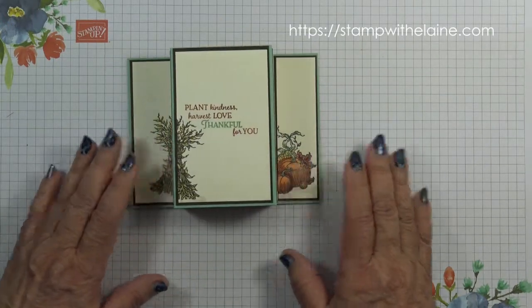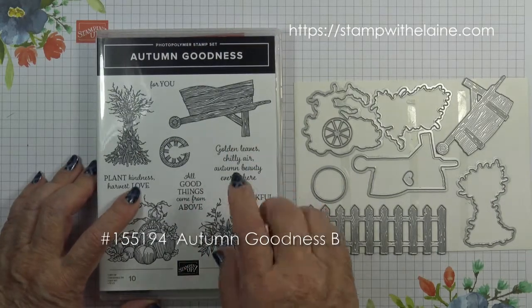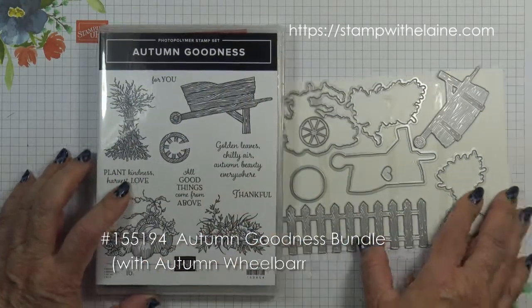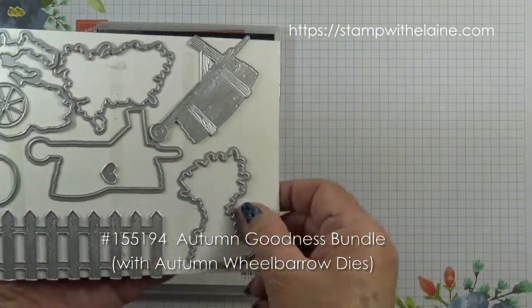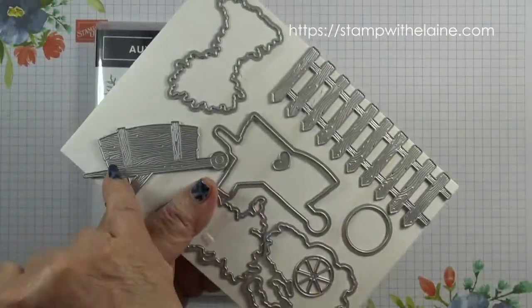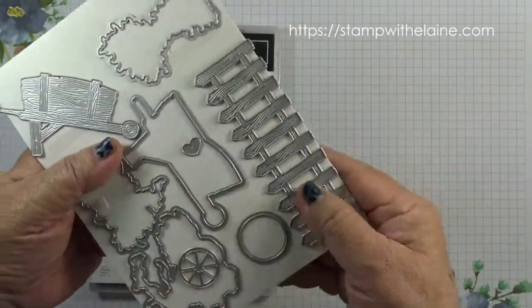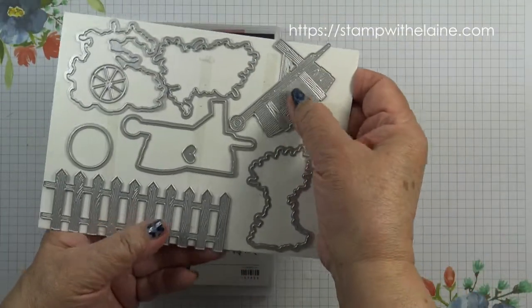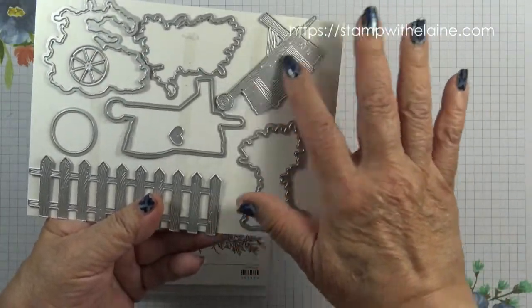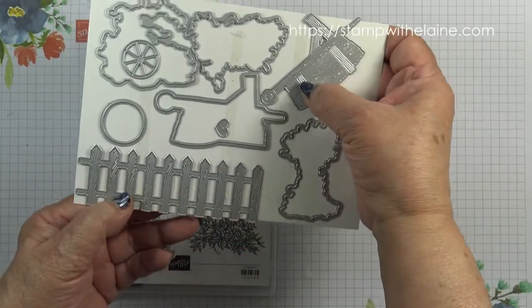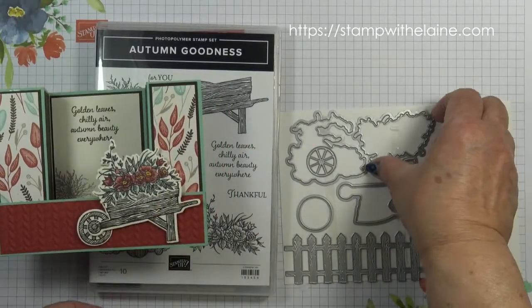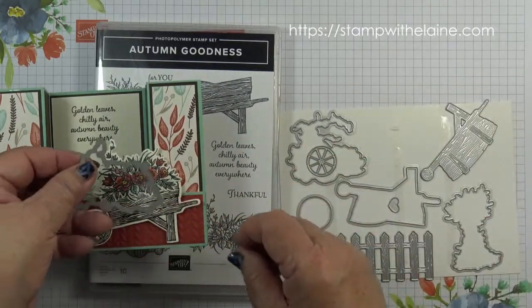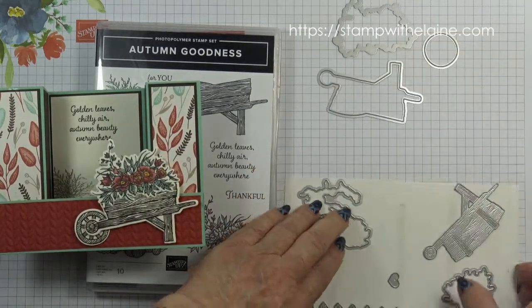I'm using the Autumn Goodness bundle. This is the stamp set and these are the dies that match. I love that the fence and the wheelbarrow has some markings on it, so when you die cut the fence or the wheelbarrow it actually incorporates and embosses the wood grain on it as well. For today's card we'll be using this die, the wheel and the wheelbarrow.